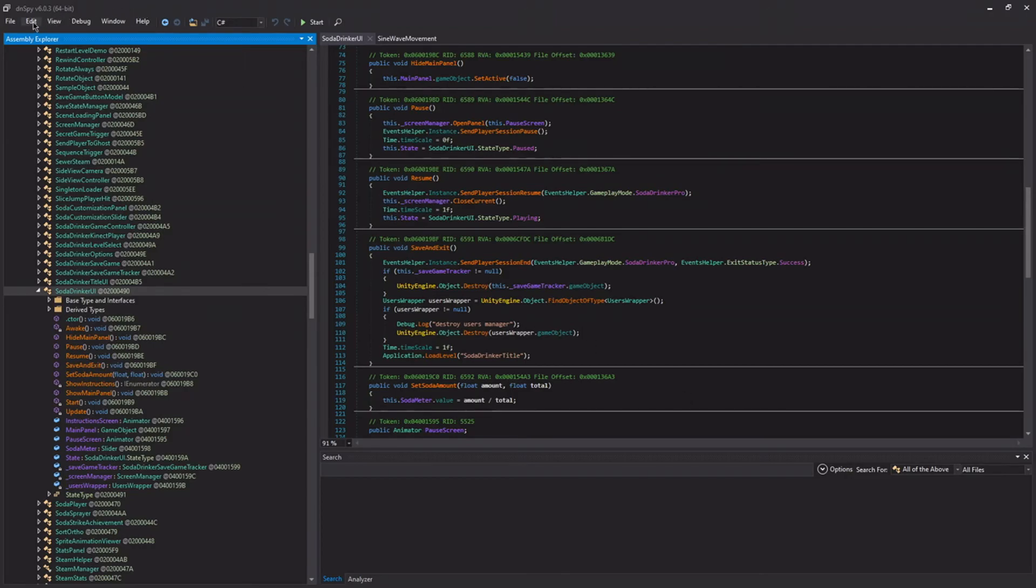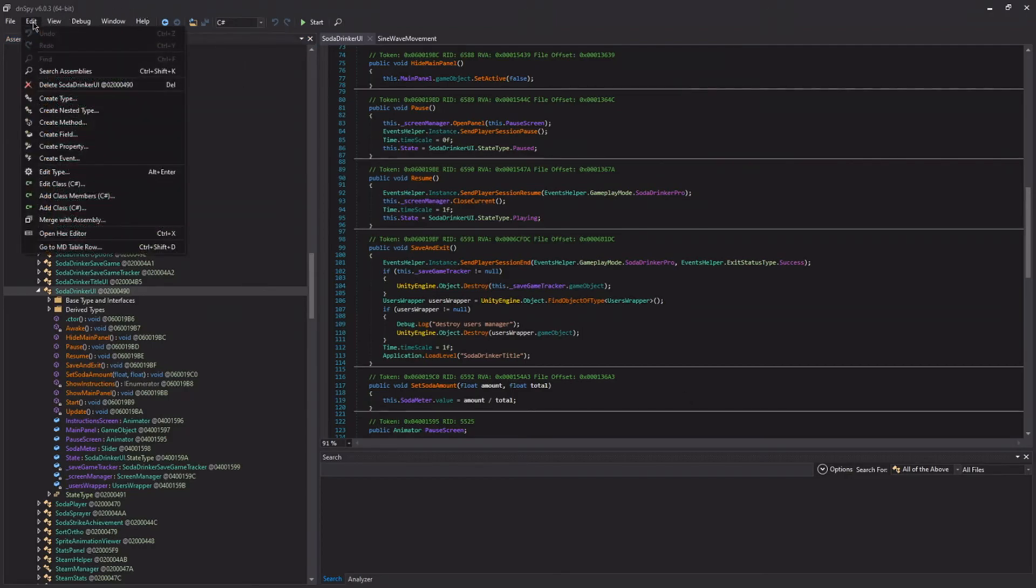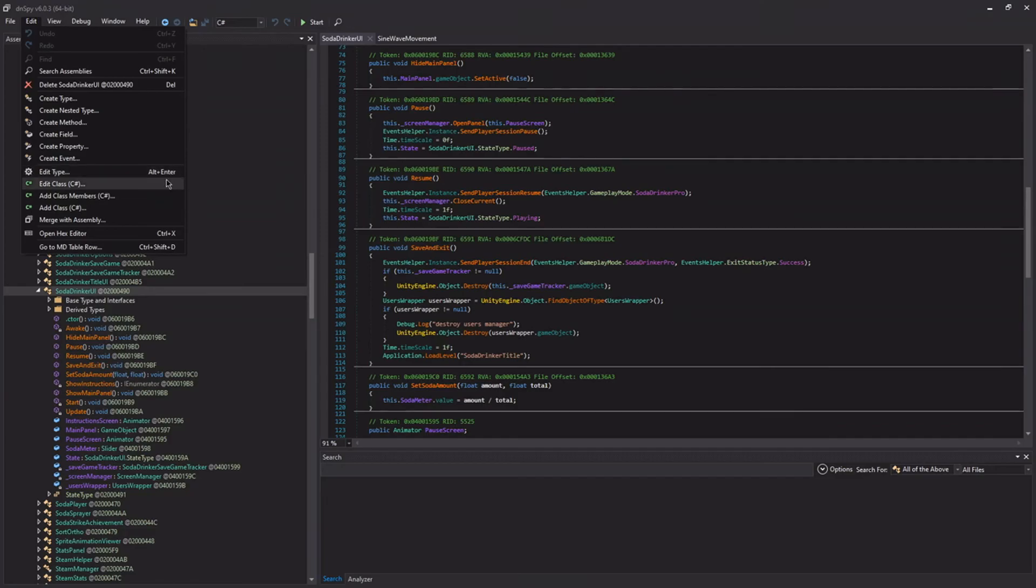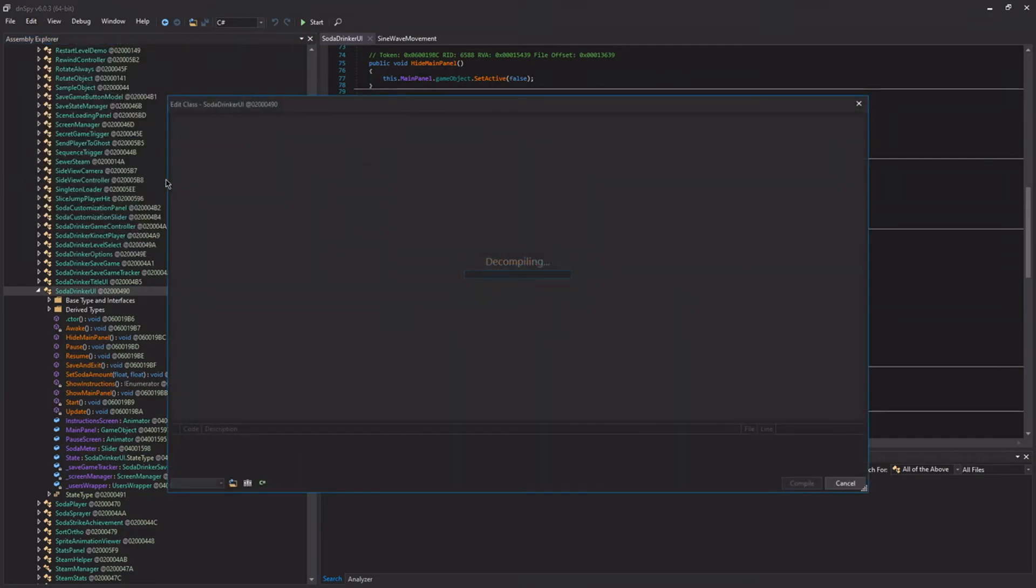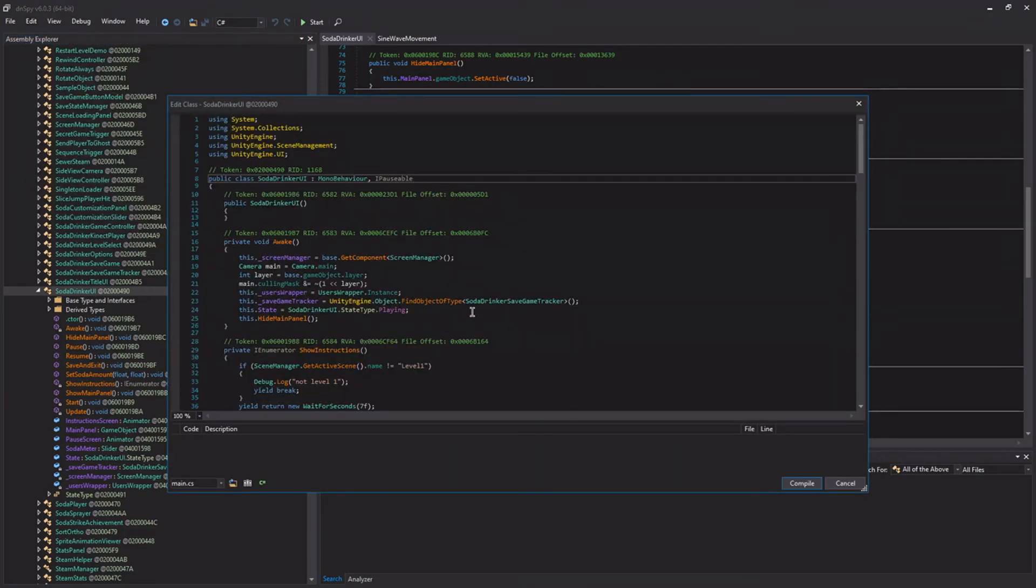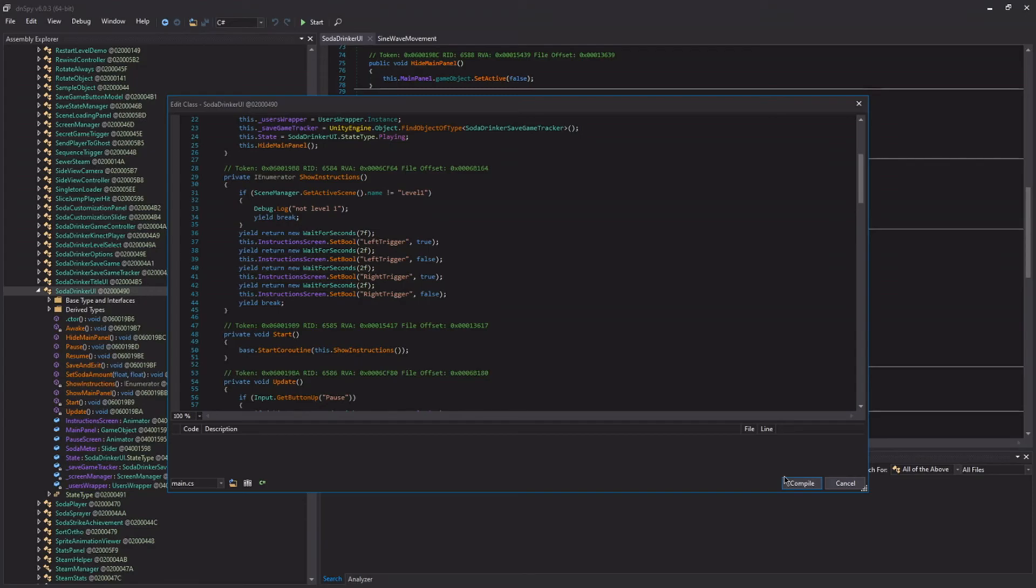And we can even edit it by clicking edit and edit class. We get this nice window where we can actually start changing things here. And if we hit the compile button, it will actually apply those changes. However, this is not how you should be modifying a Unity game. I'll talk about that in a later episode. It's just good to know that it's there in case you have some other project where this might be more convenient. But when we're working with Unity, this should not be your default approach.